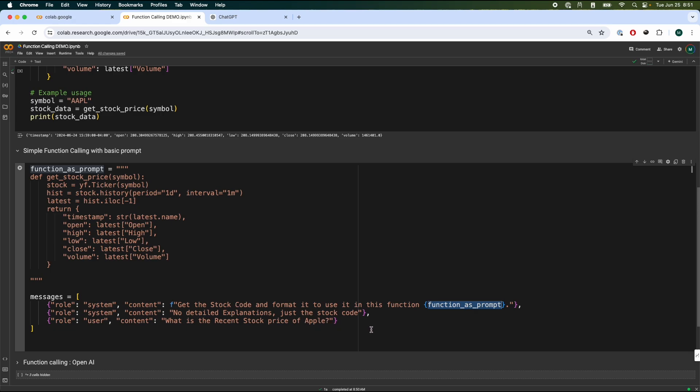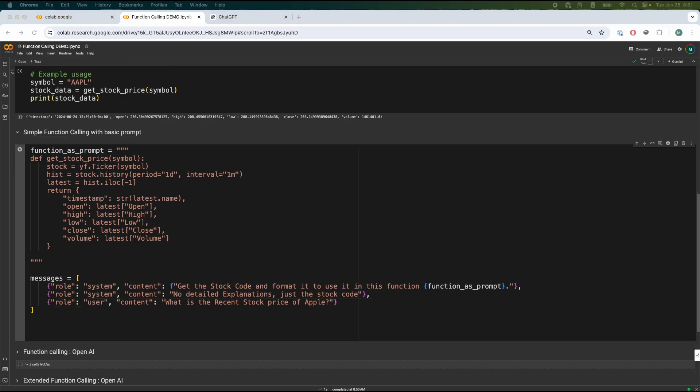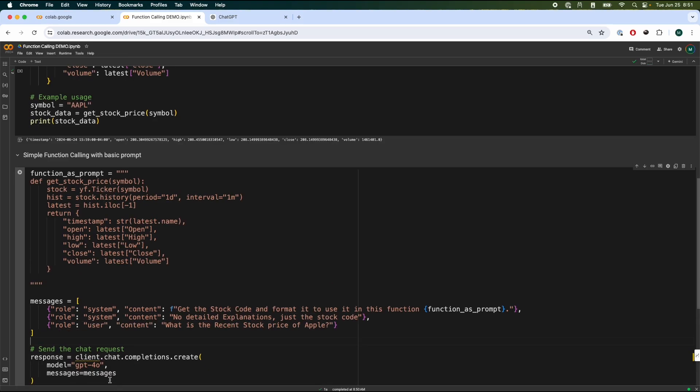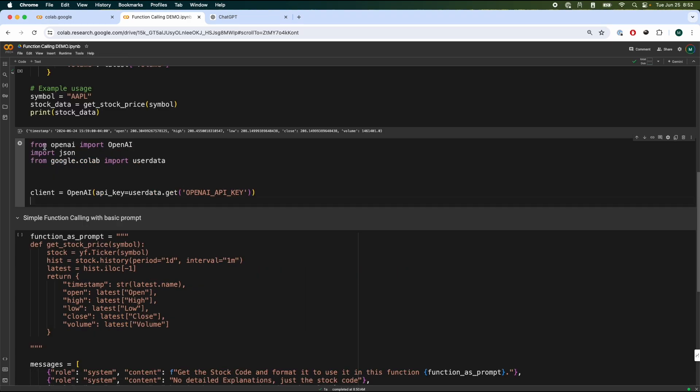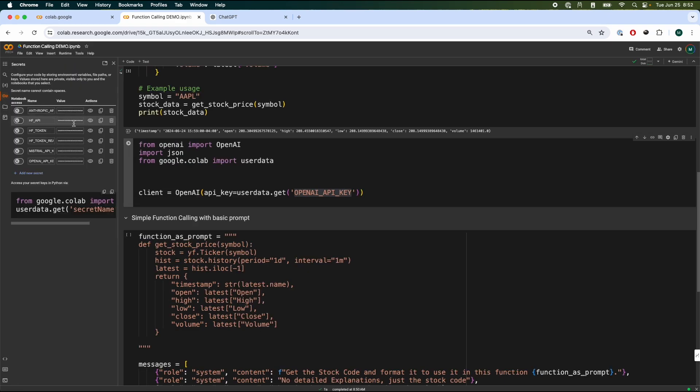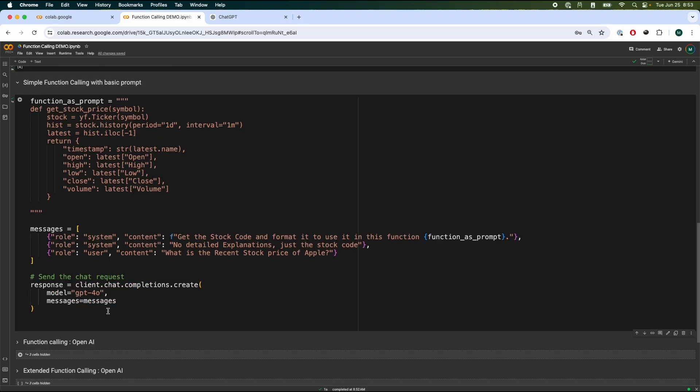We send another prompt as well saying no detailed explanation, just the stock code. And then we just ask what is the recent stock price of Apple? Now note that we're not sending Apple specifically over here. Now all we have to do is send it to the chat model. Now before we actually send it to the chat model, we actually have to instantiate our OpenAI model. And the way we do that is actually by importing OpenAI like this, importing JSON. And we also are going to use Google Colab's user data to get our OpenAI key. Now OpenAI key is available in my environment variables over here. So we're going to enable that. So make sure you guys have gotten the OpenAI API key and put it in your environment before you guys do anything.